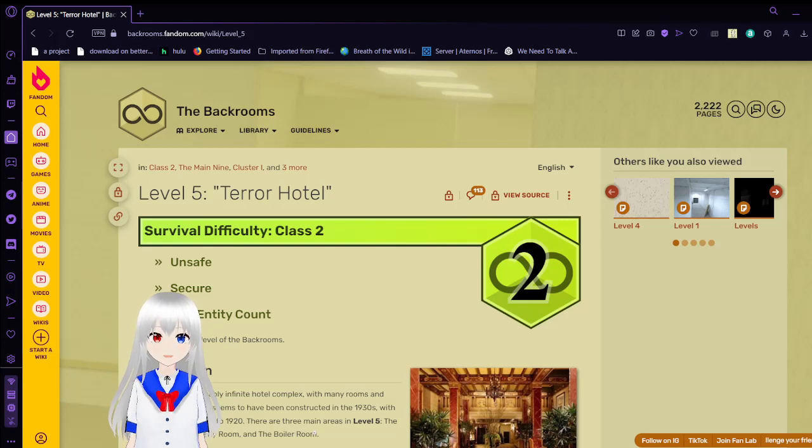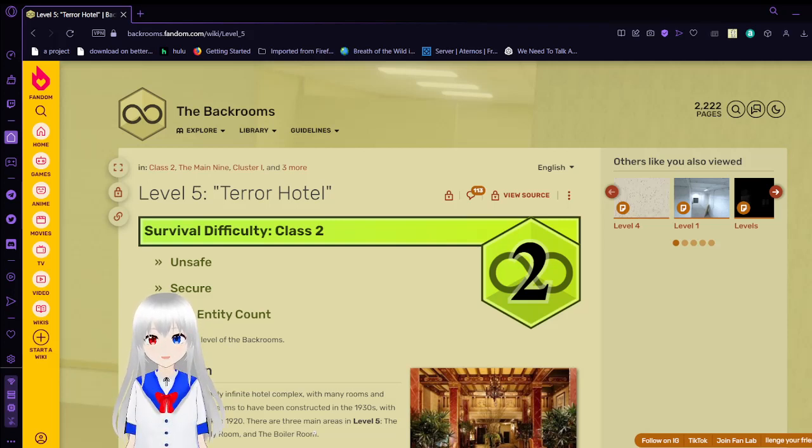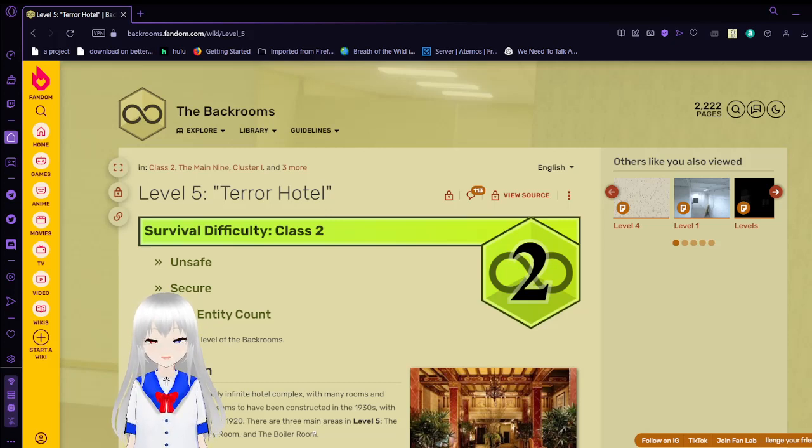Hello, this is Hakudubian, and I am once again lost in the backrooms. I think I'm on level 5, also known as the Terror Hotel.